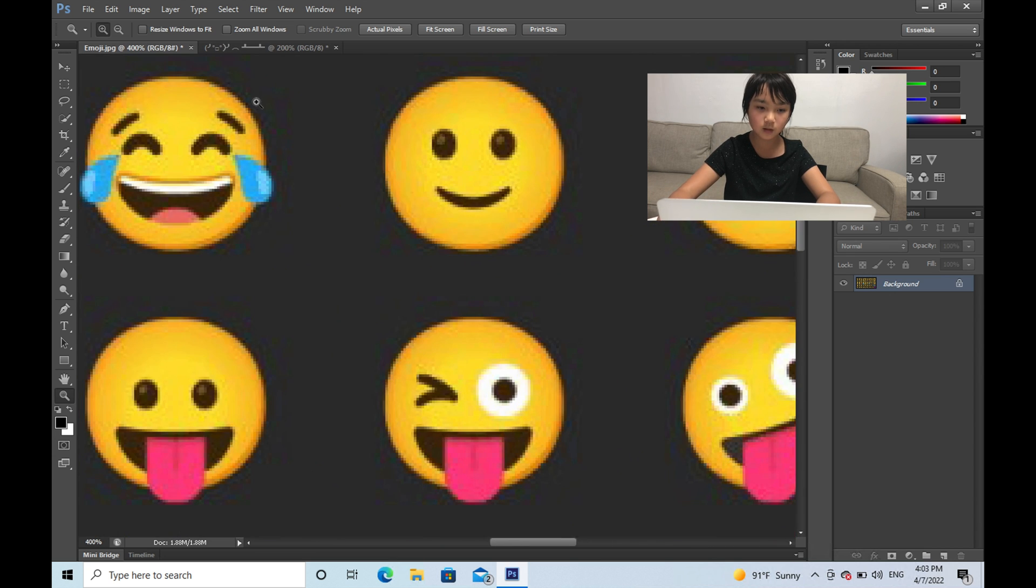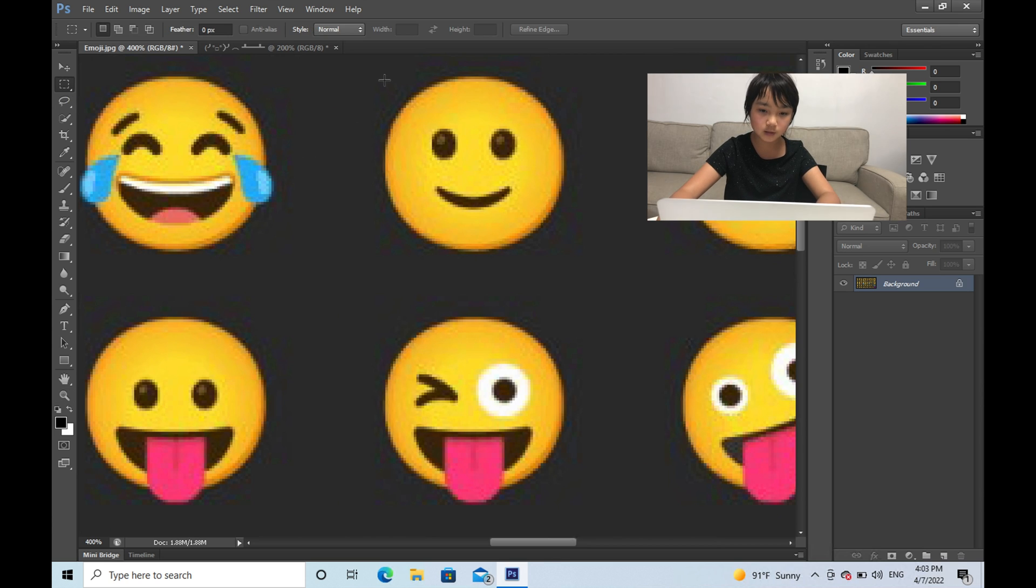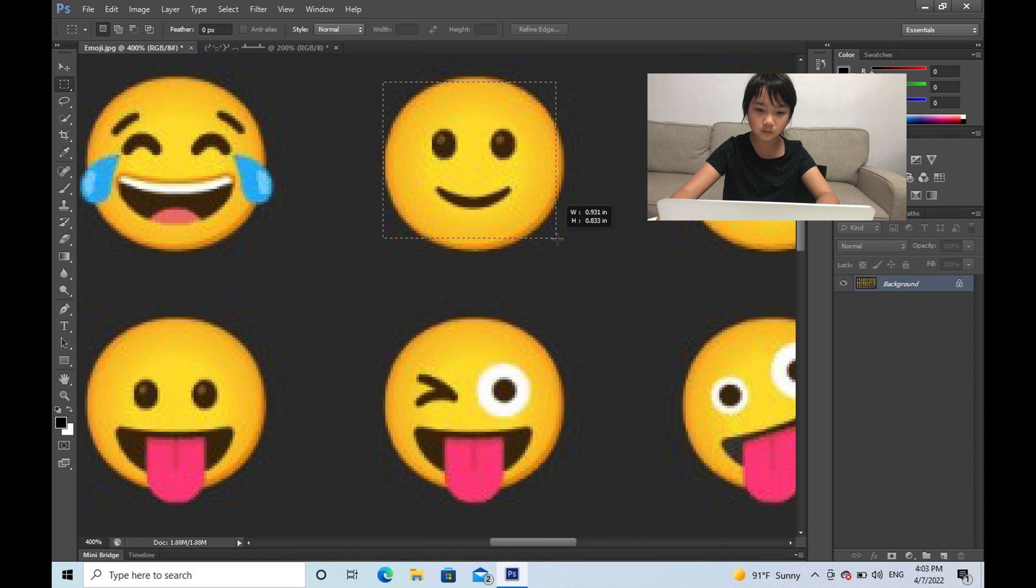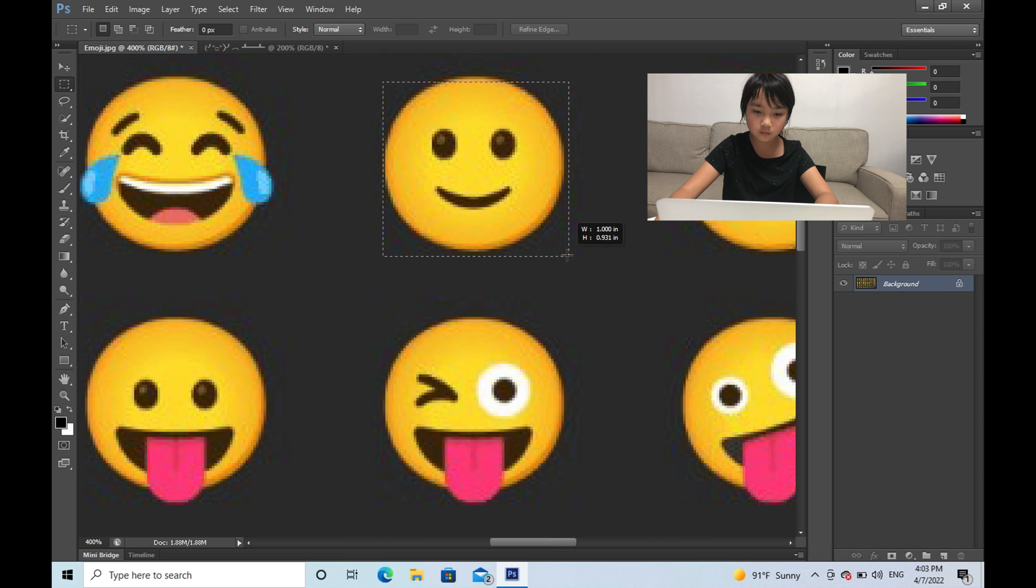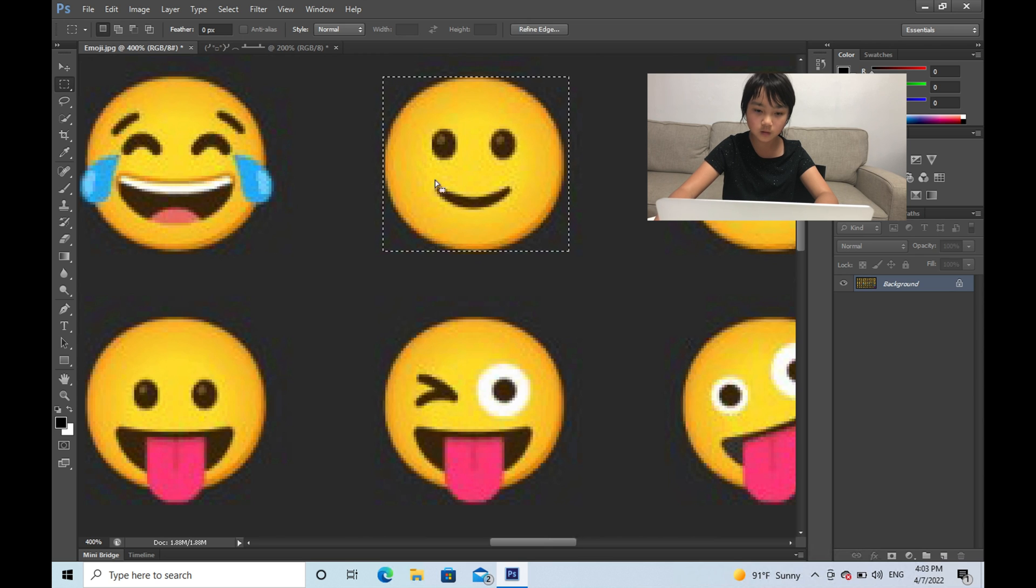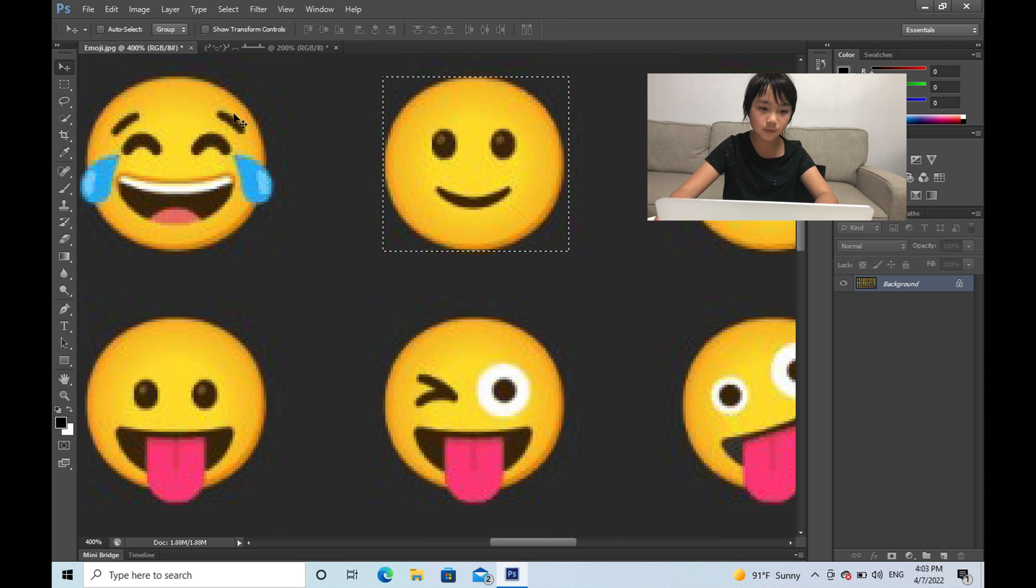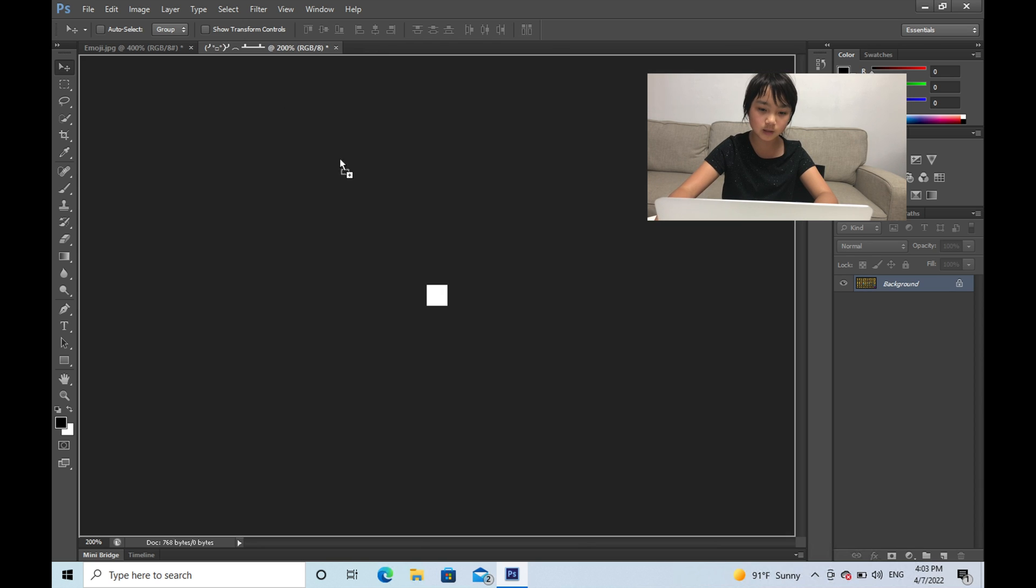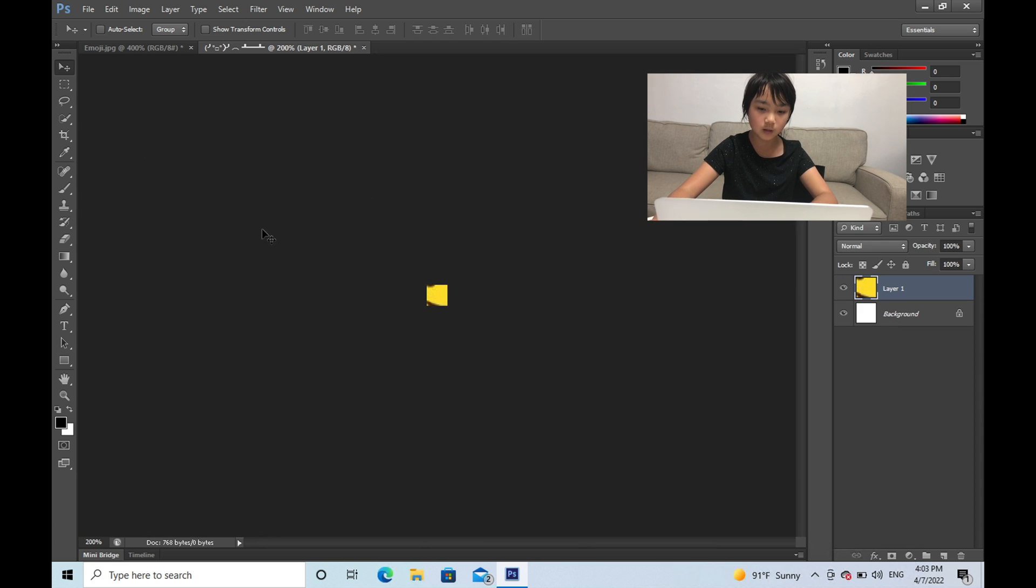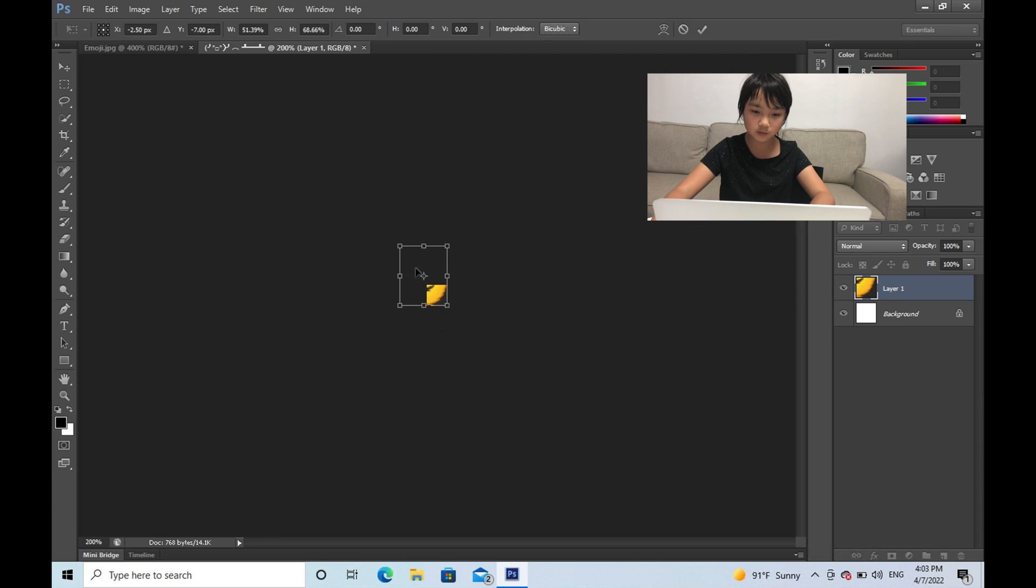And then click on this rectangular marquee tool and select your emoji. And then click this move tool and move it to a 16 by 16. And then do Ctrl T and make sure it fits the 16 by 16 area.